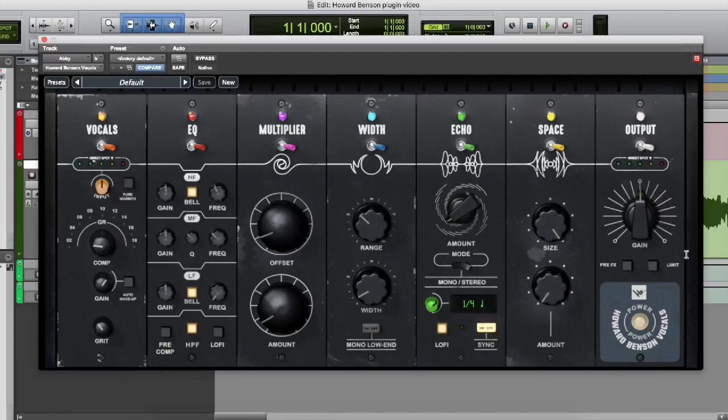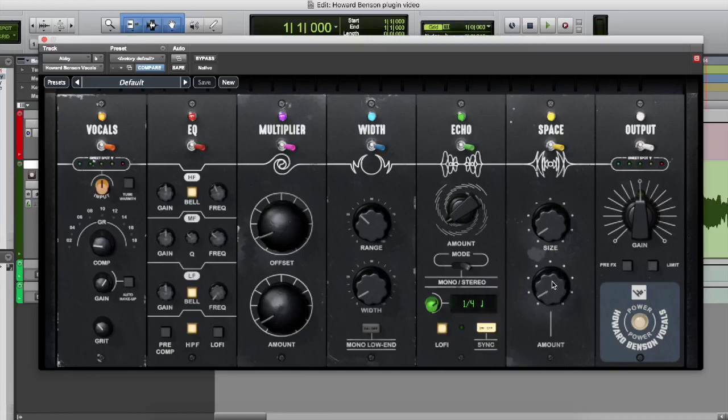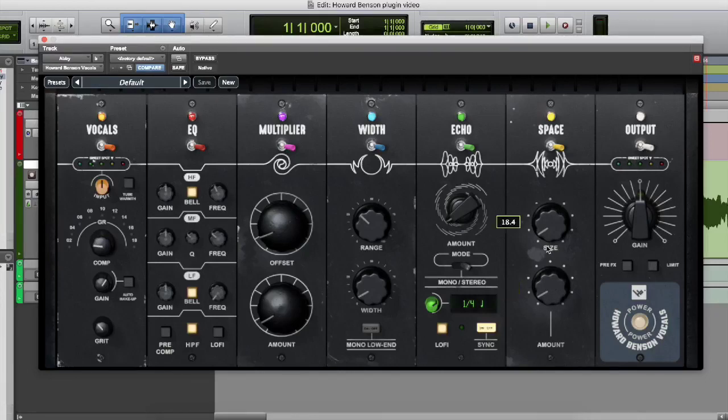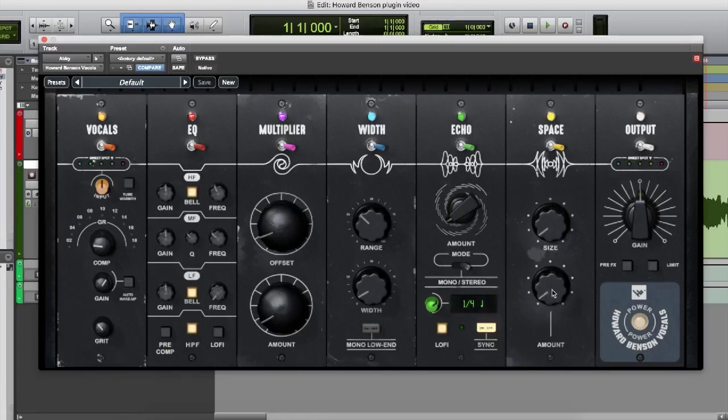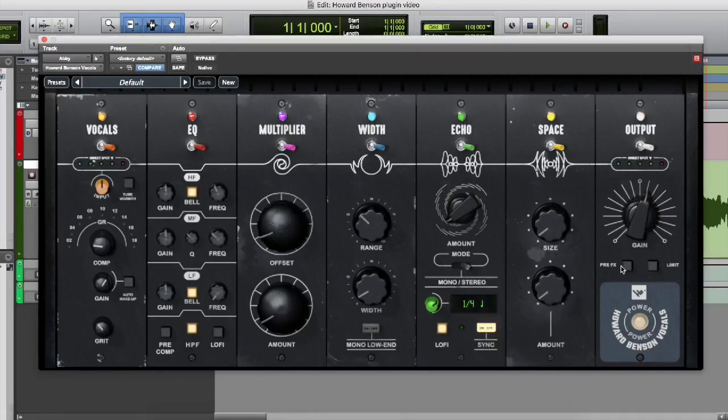And you can go to the space section, which is just another word for reverb. And you can create the amount of space you want for that vocal track. You can play around with the layering as well with the reverb. And then, of course, on the output, you can create louder vocals using that gain knob.